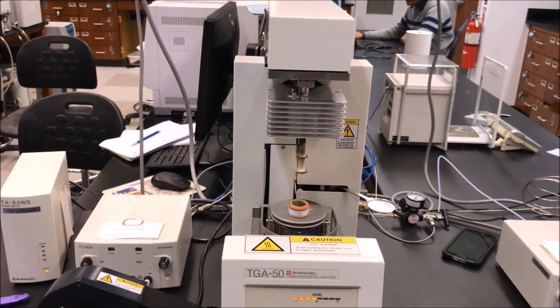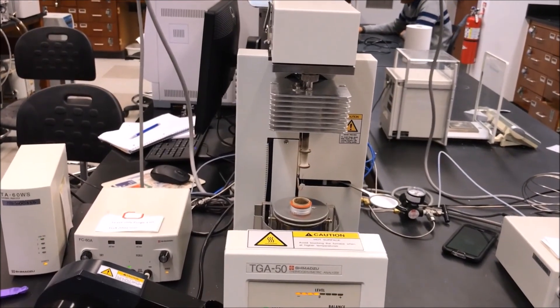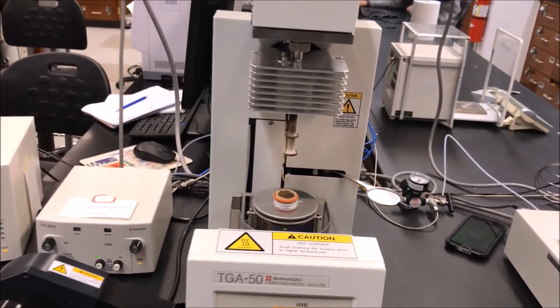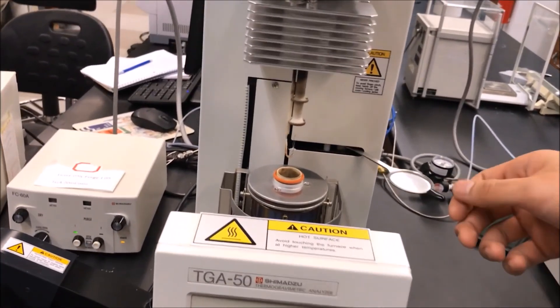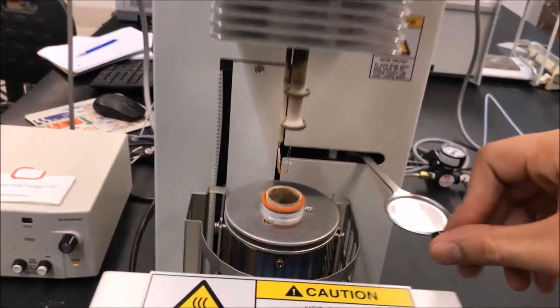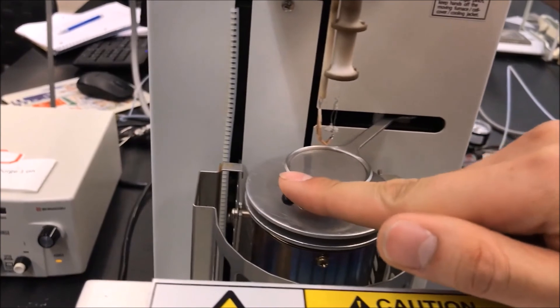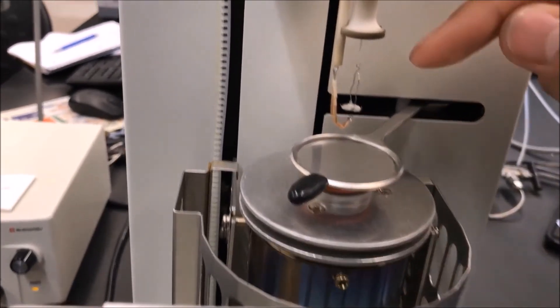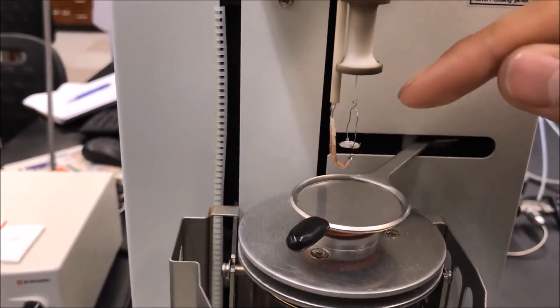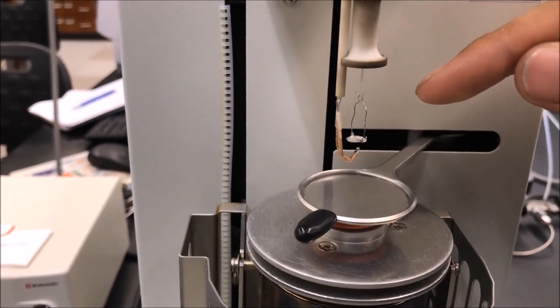We can see it slowly comes down to reveal the pan holder. On the right is the safety plate, which is used to cover the furnace where we load the pan.